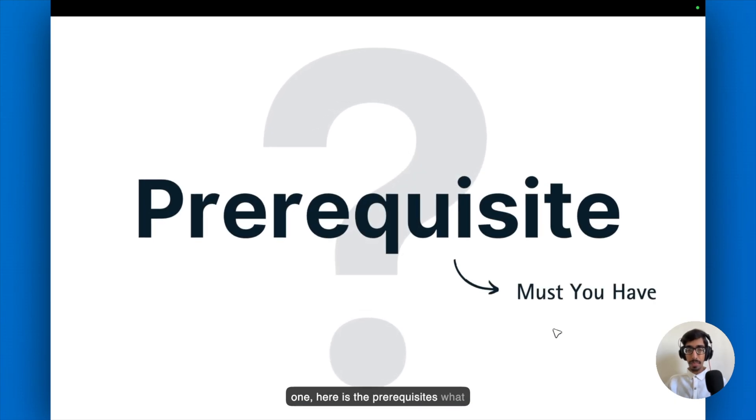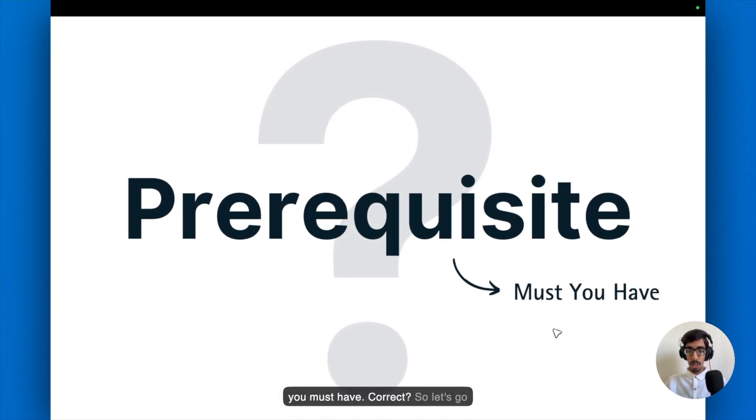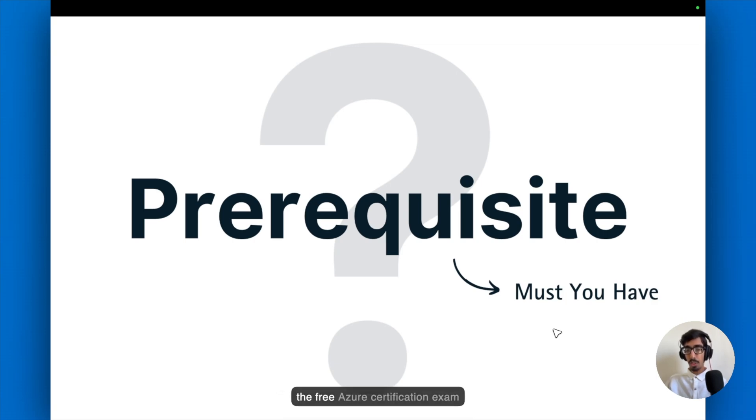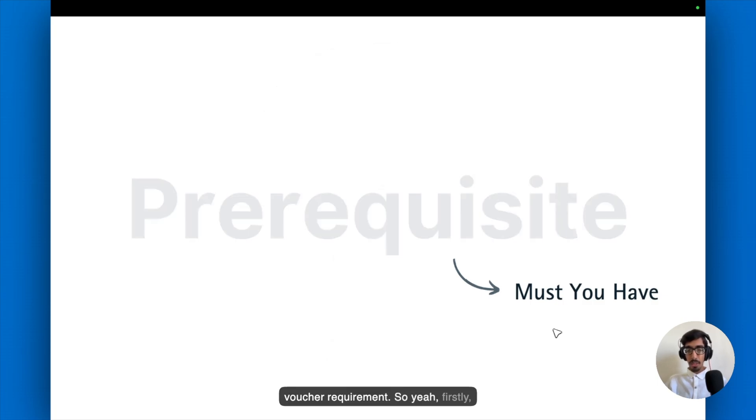Here is the prerequisites what you must have. Let's go through one by one before the giving you the free Azure certification exam voucher requirement.